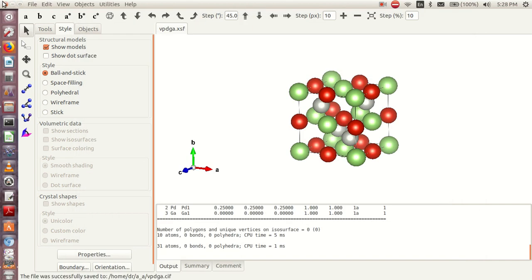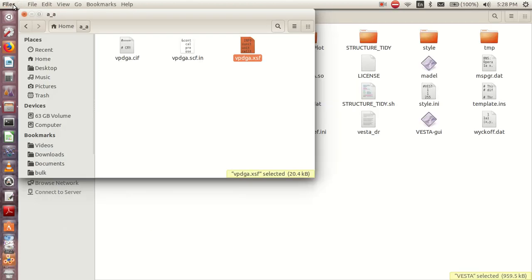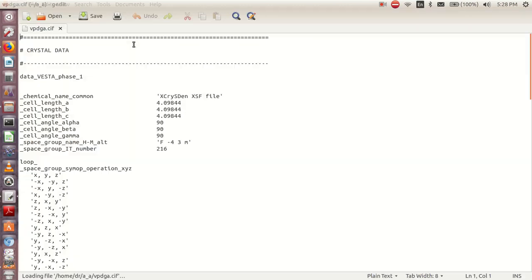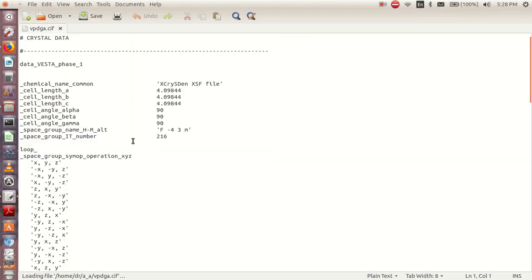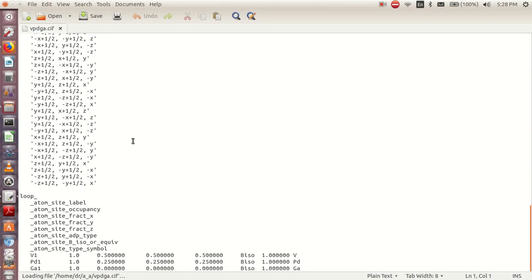I can close this one and go back. So this is my CIF file. If I open my CIF file, this is what I will have.